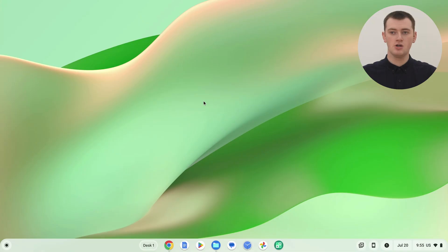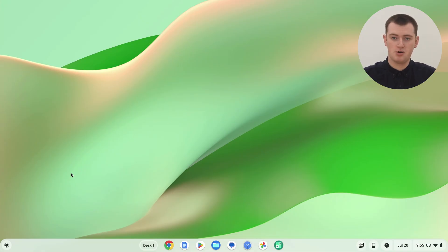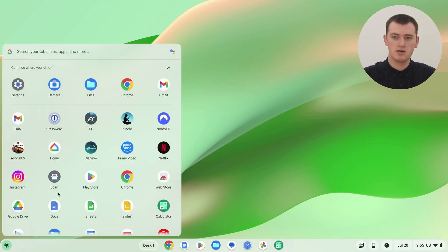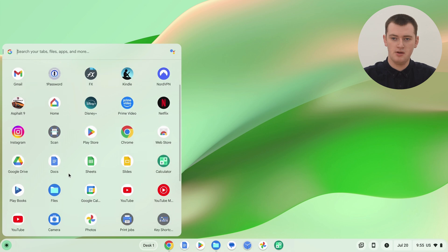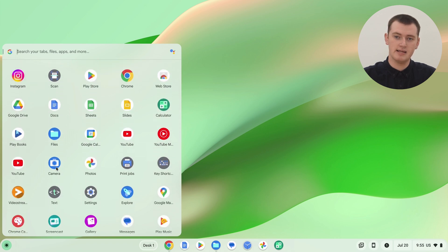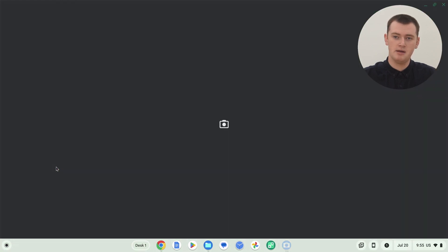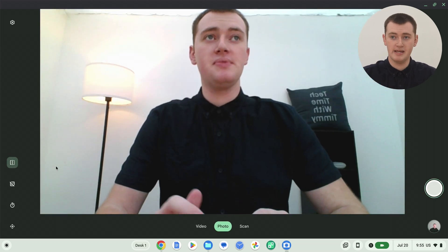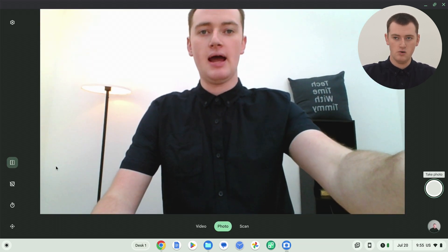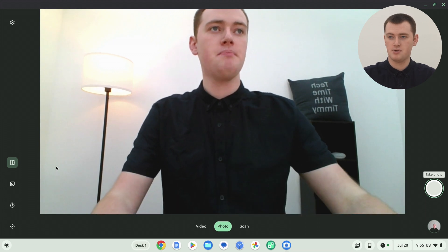So if you want to do that, all you need to do is open up the camera app on your Chromebook. Come and click on the launcher icon in the bottom left hand corner, and scroll through the app launcher until you find the camera app, and click on that to open it up. And now you'll be in the camera app.